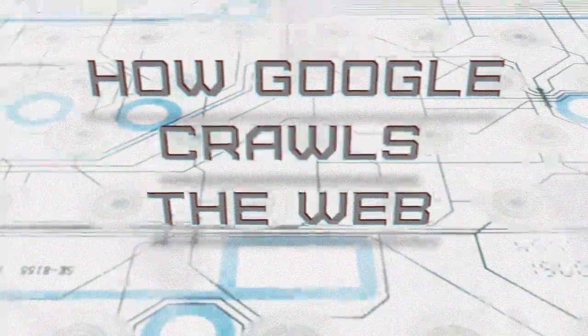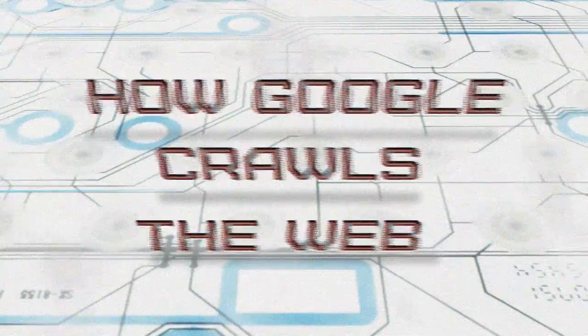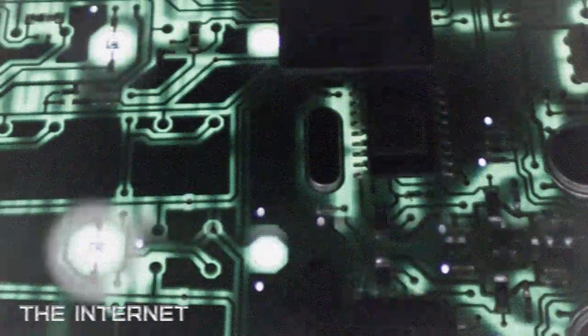How Google crawls the web. Before a search query is entered, the internet and its vast landscape of information must be harvested for the use of such queries.